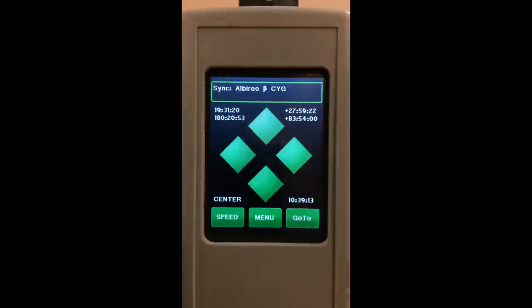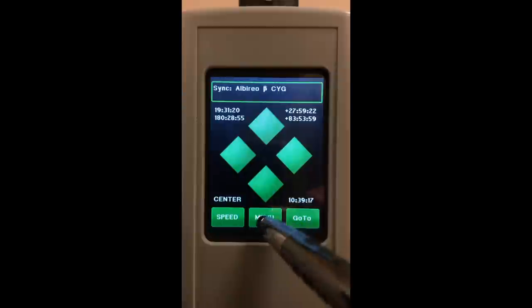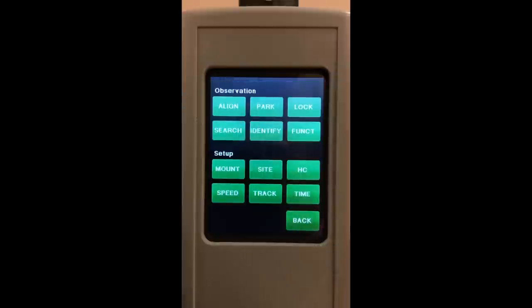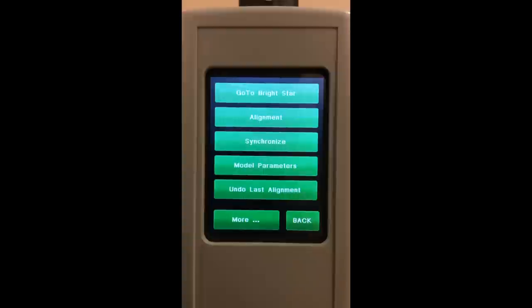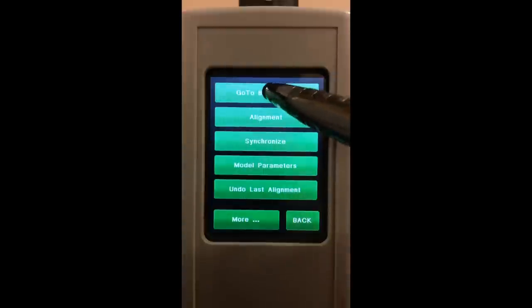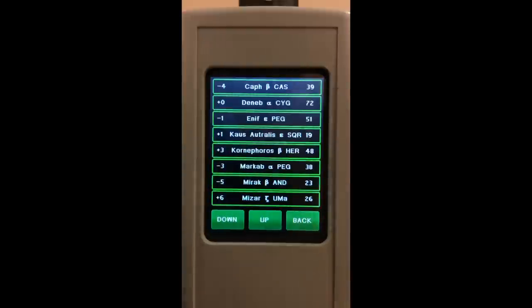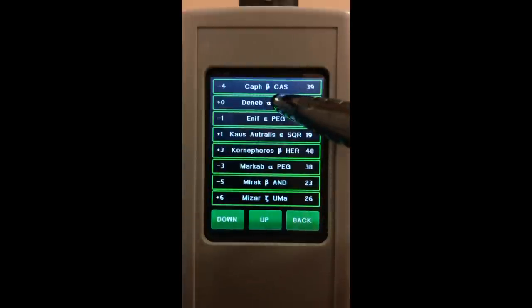You're out observing and you want to make your pointing accuracy a little bit better. What you would do is you go to menu, align, go to bright star, and then you pick a star.